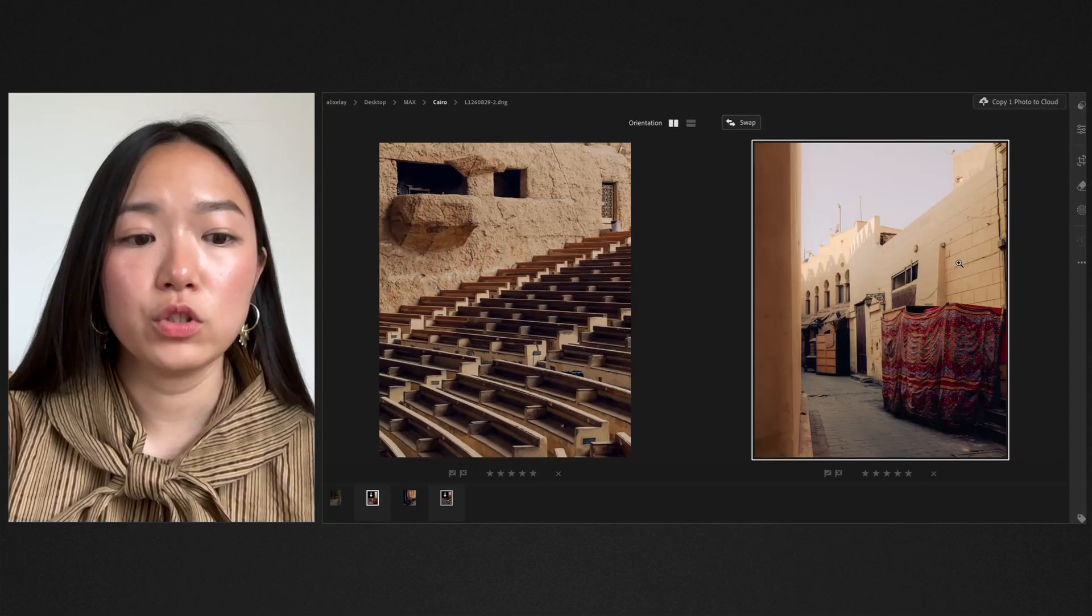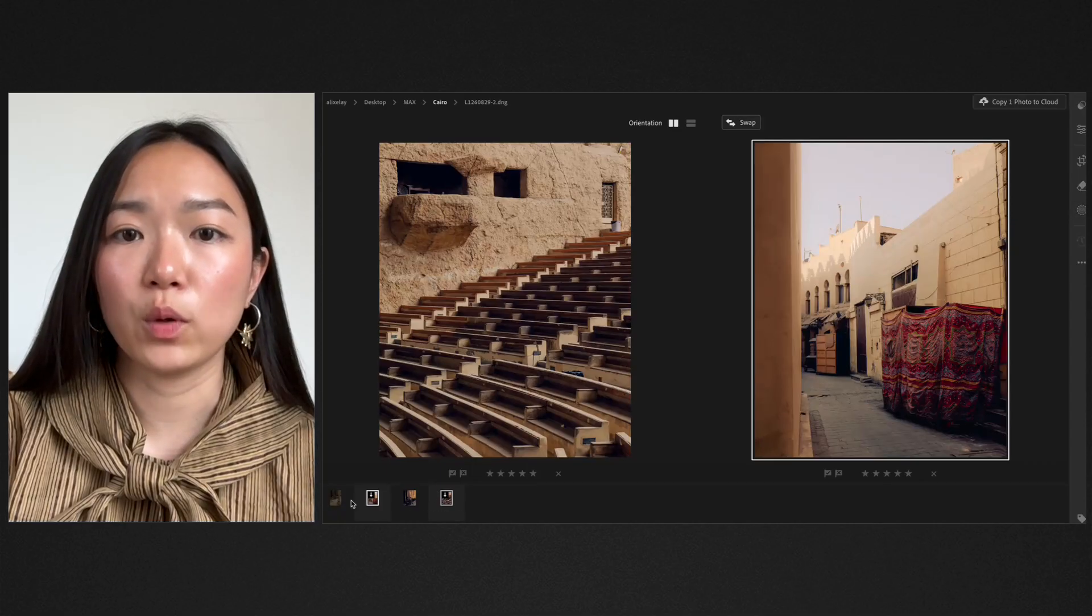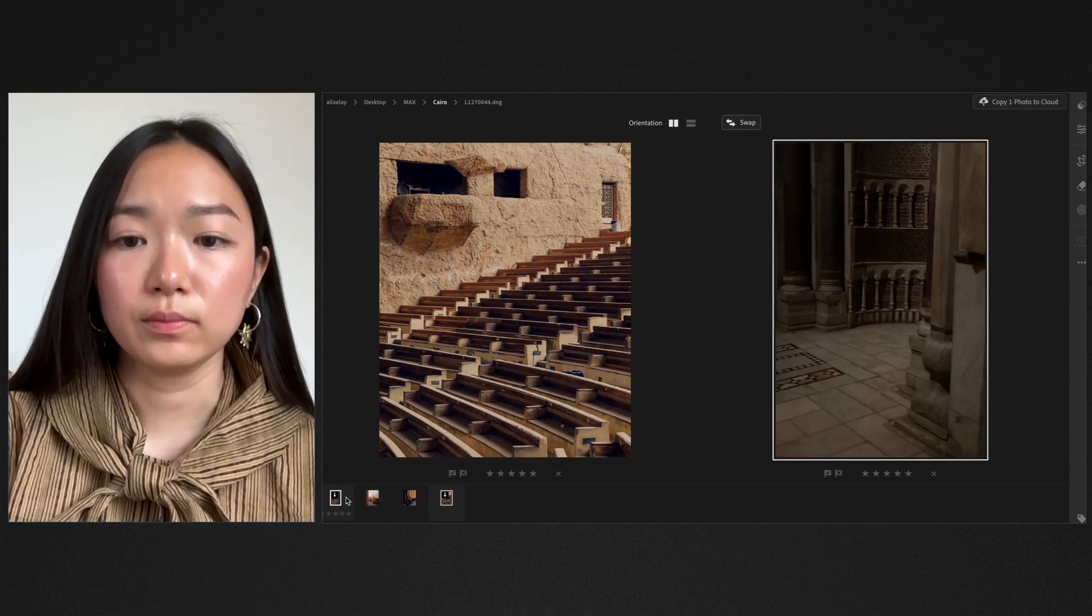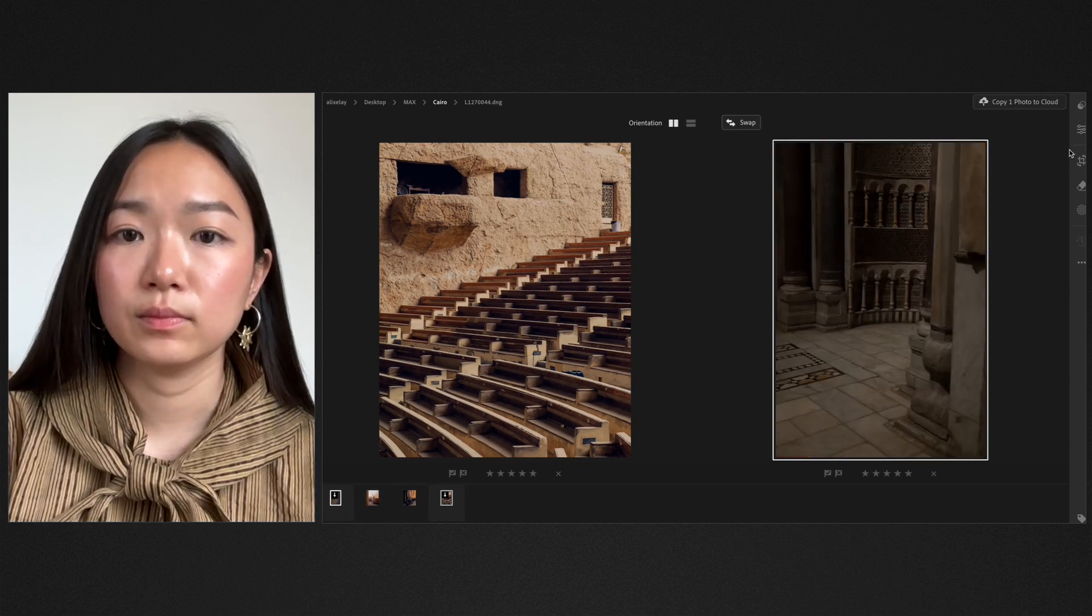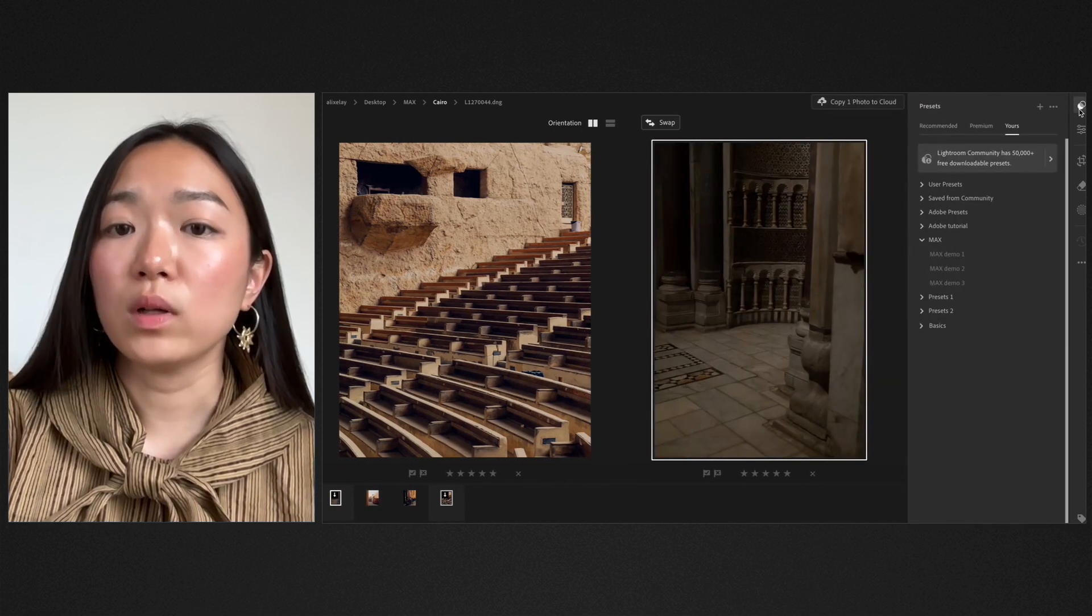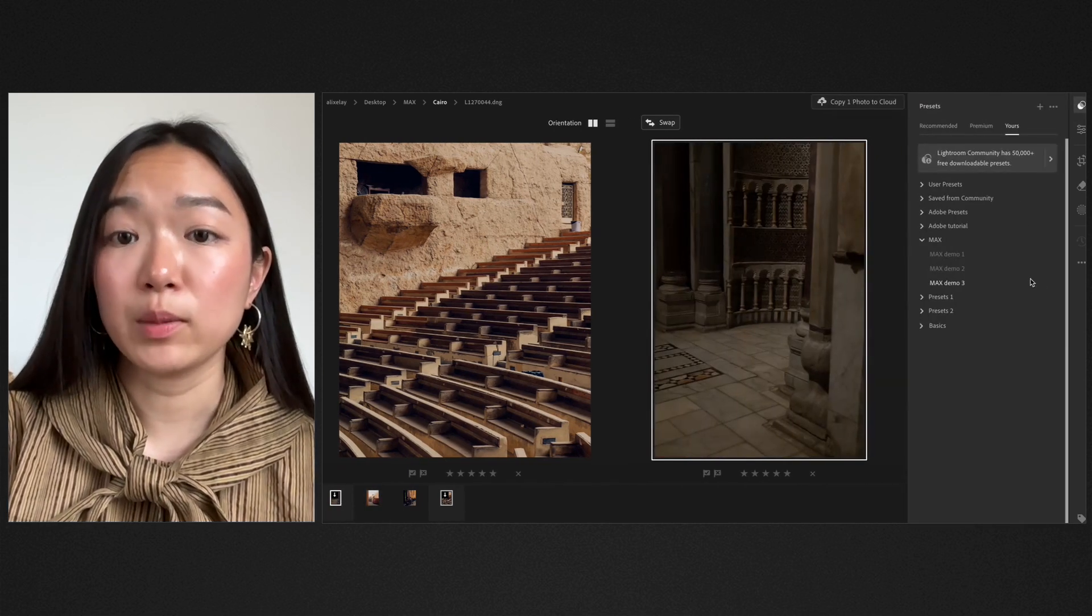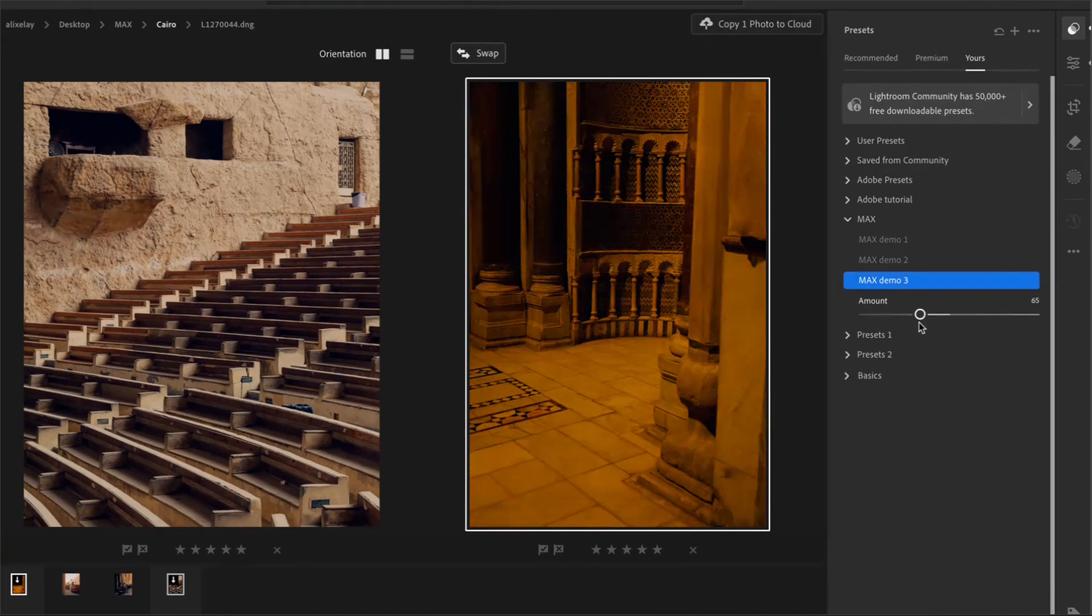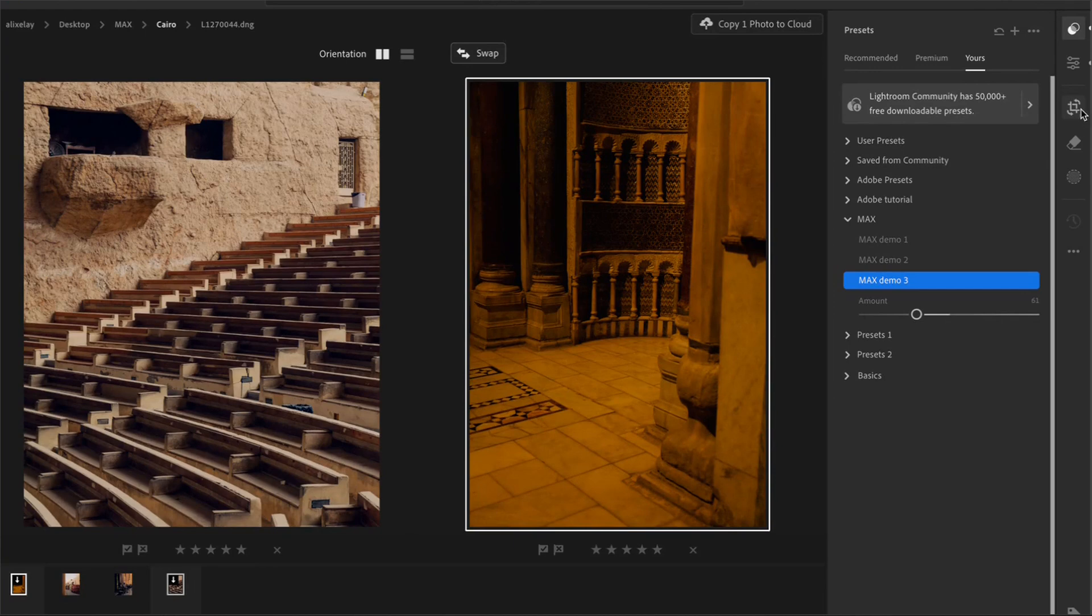And on to the next photo. Once again, apply the preset. You can see that immediately it's too warm and you can just turn down the effect. But don't worry.